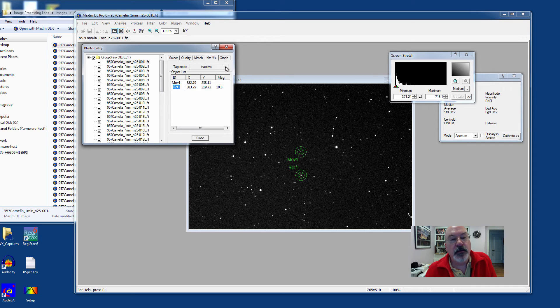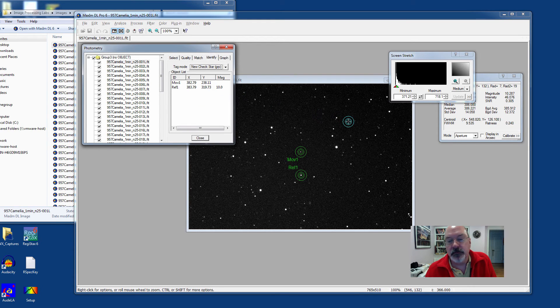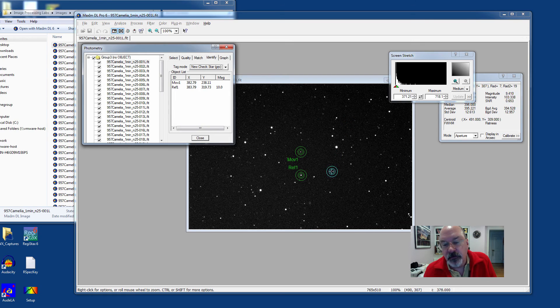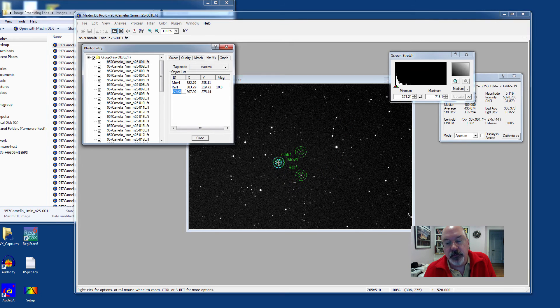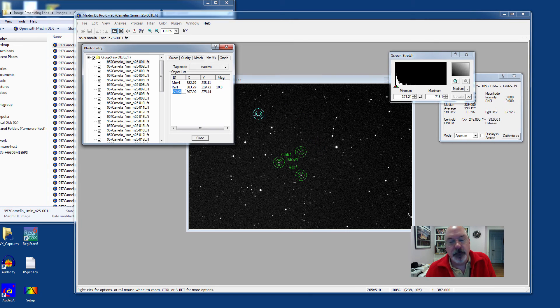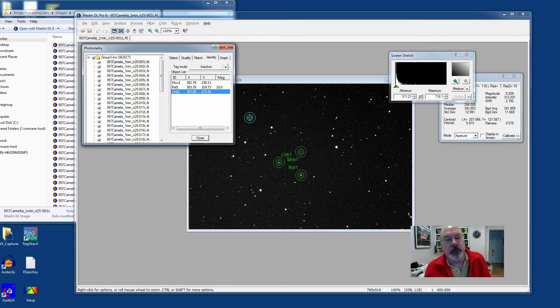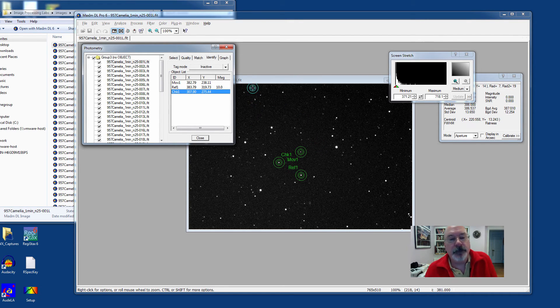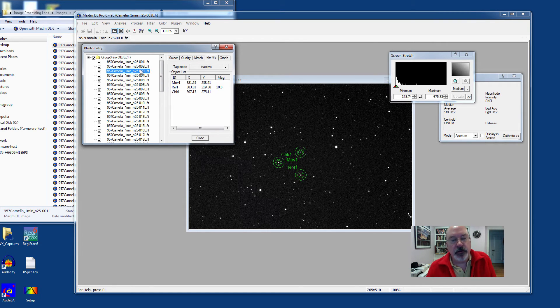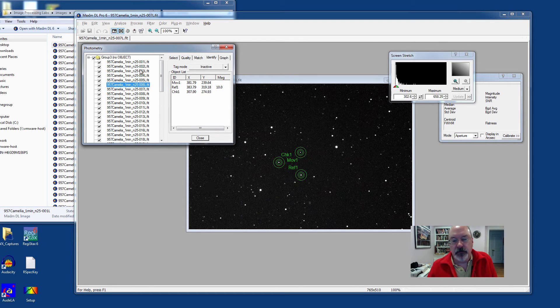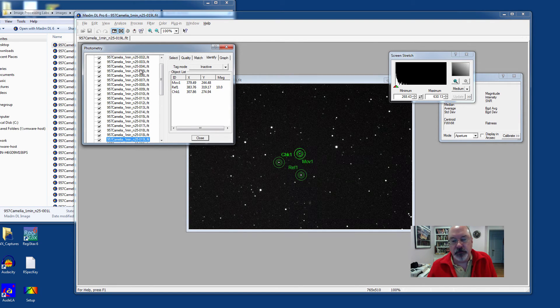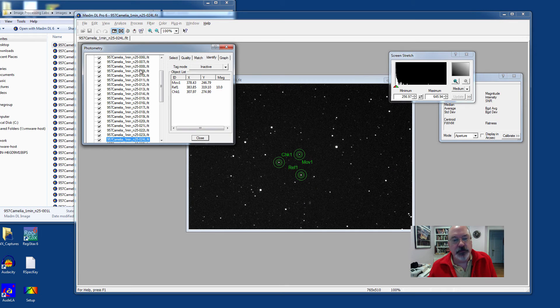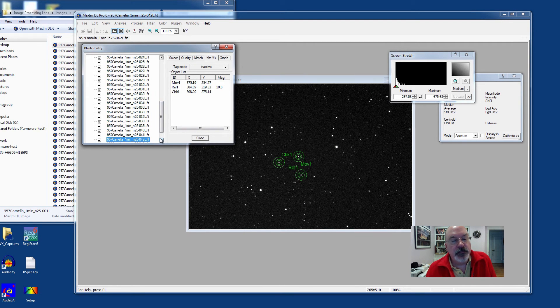It also is a good idea, since we're good scientists, to use a check star to validate that our comparison star is not in and of itself a variable or anything unusual is happening with the rest of the image. And at this point, MaximDL has gone through and applied those labels and apertures to all of the objects in each of the image frames.